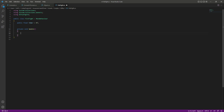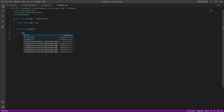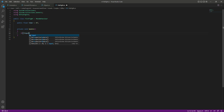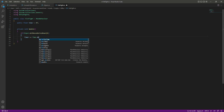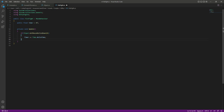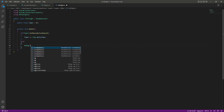Whenever the player presses the left mouse button we activate fist fight mode, but if they don't press it, after five seconds we deactivate it. We add an if condition: if the left mouse button (GetMouseButtonDown, zero) is not pressed, then the timer increases every second using Time.deltaTime. In the else block, if the player does press the left mouse button, we activate fist fight mode.